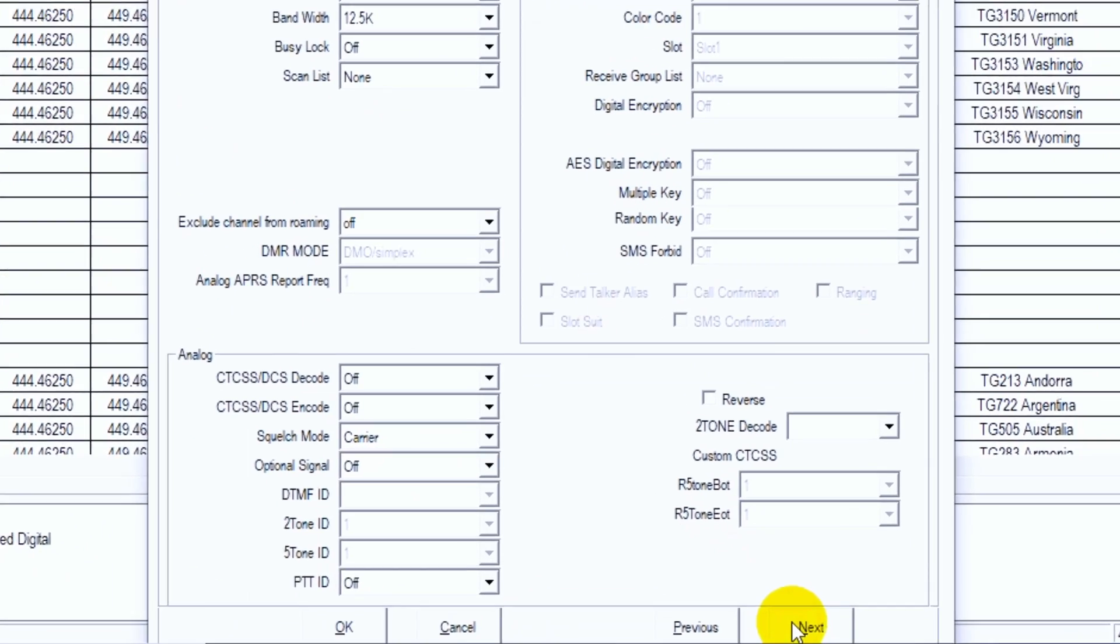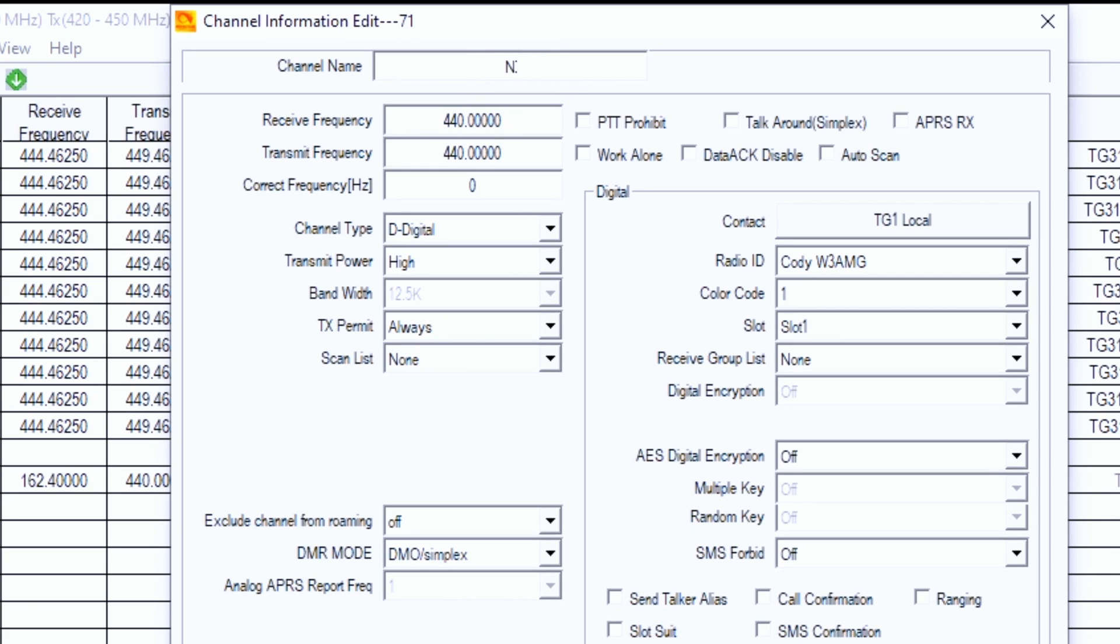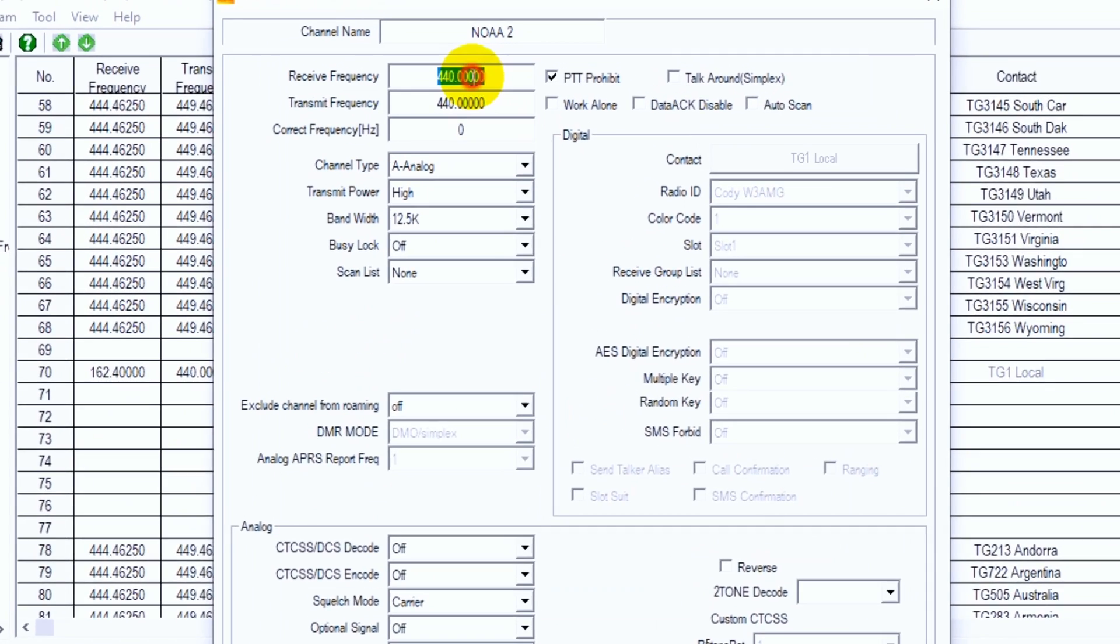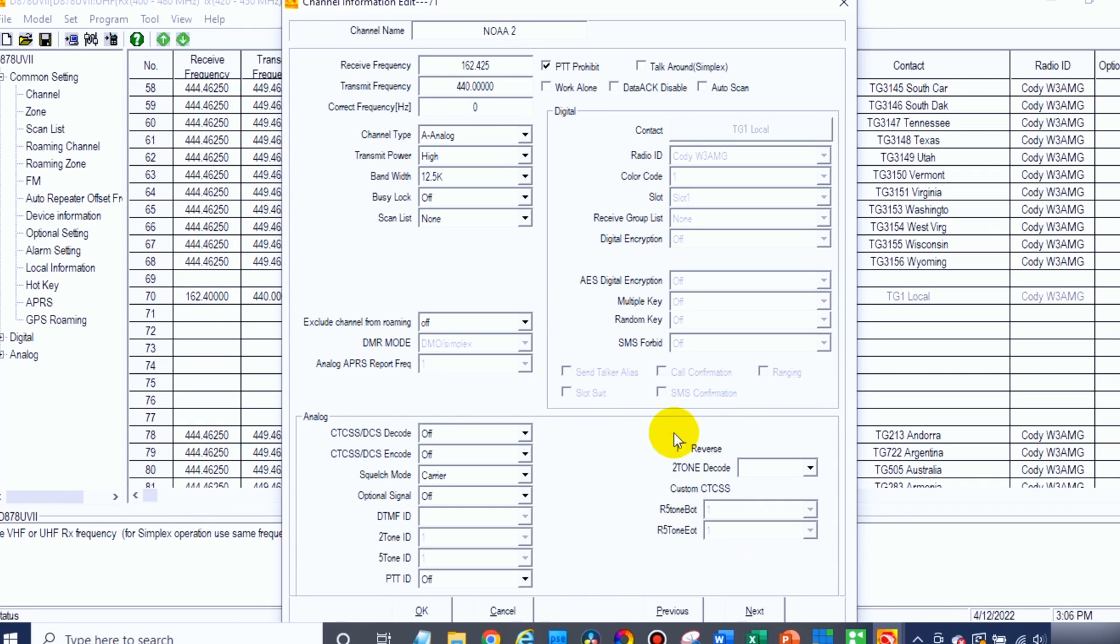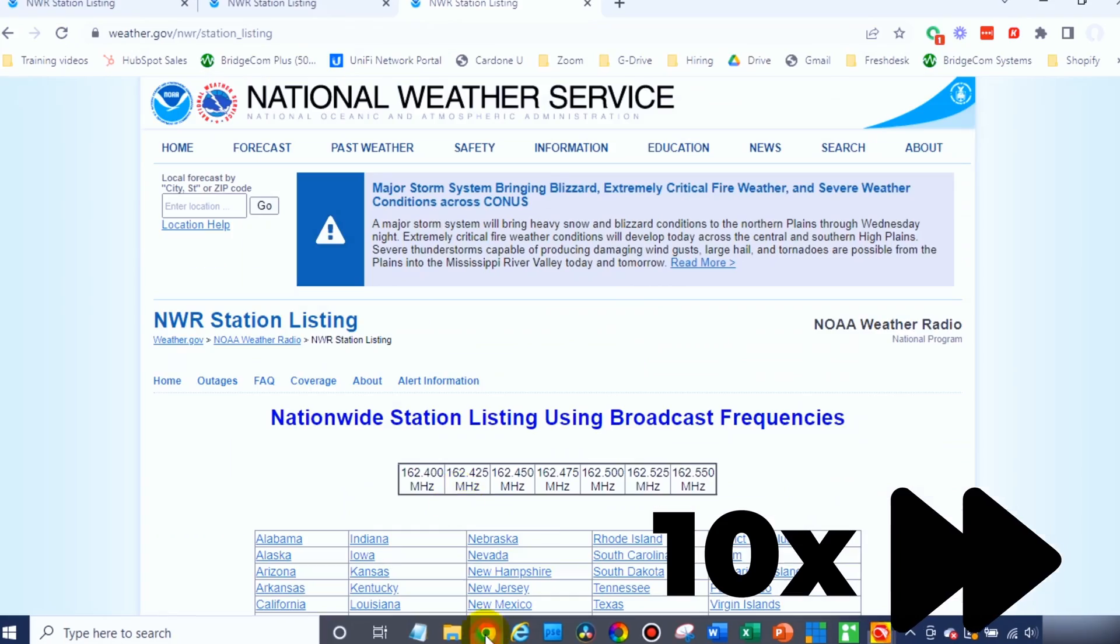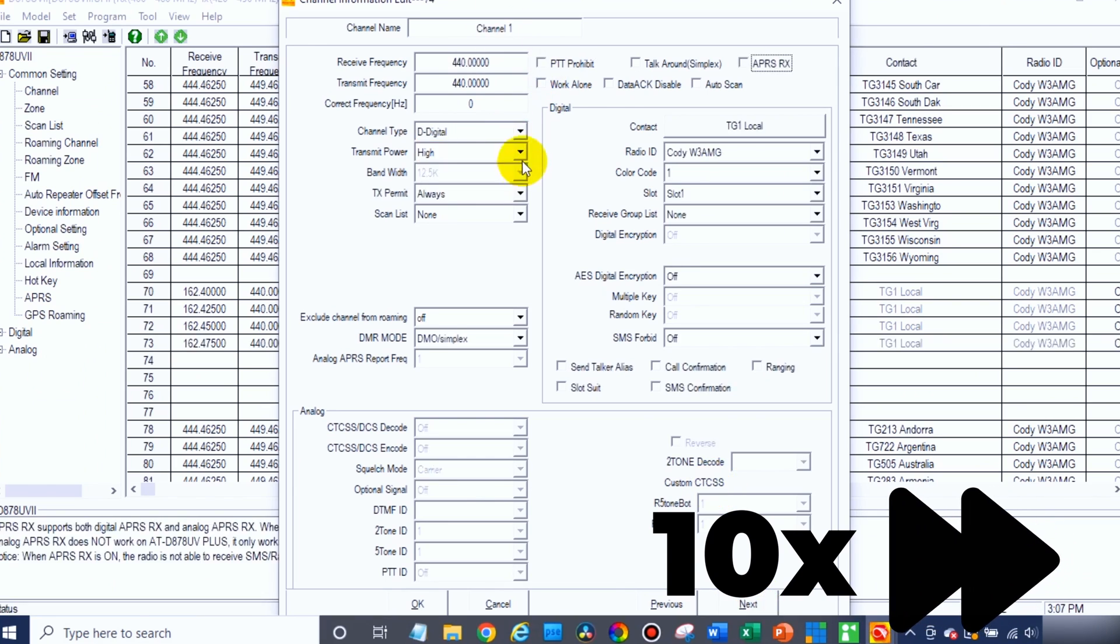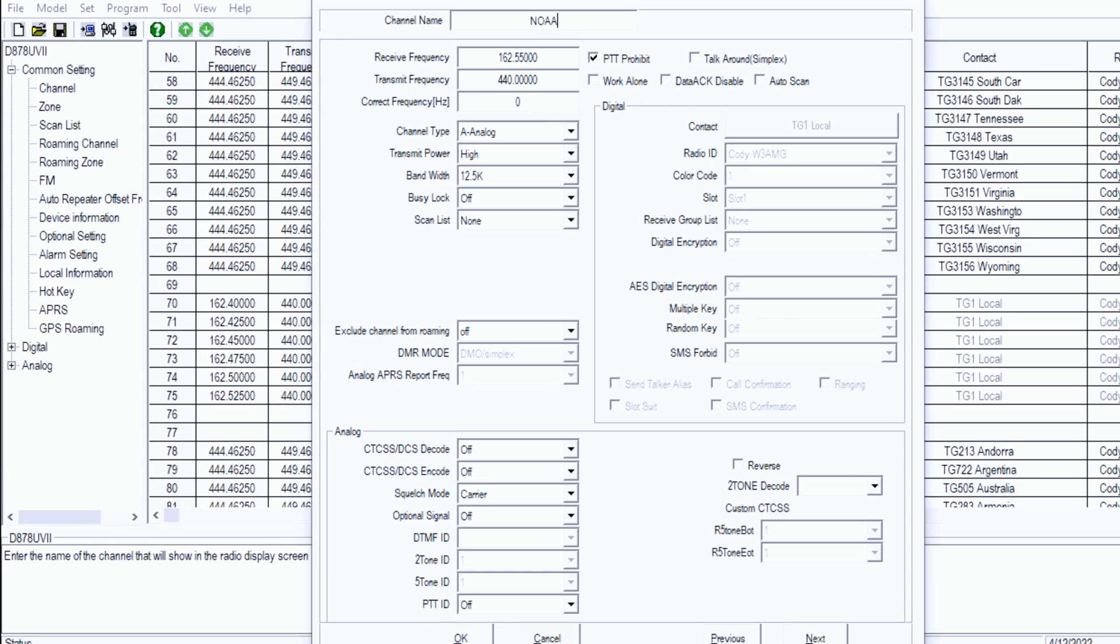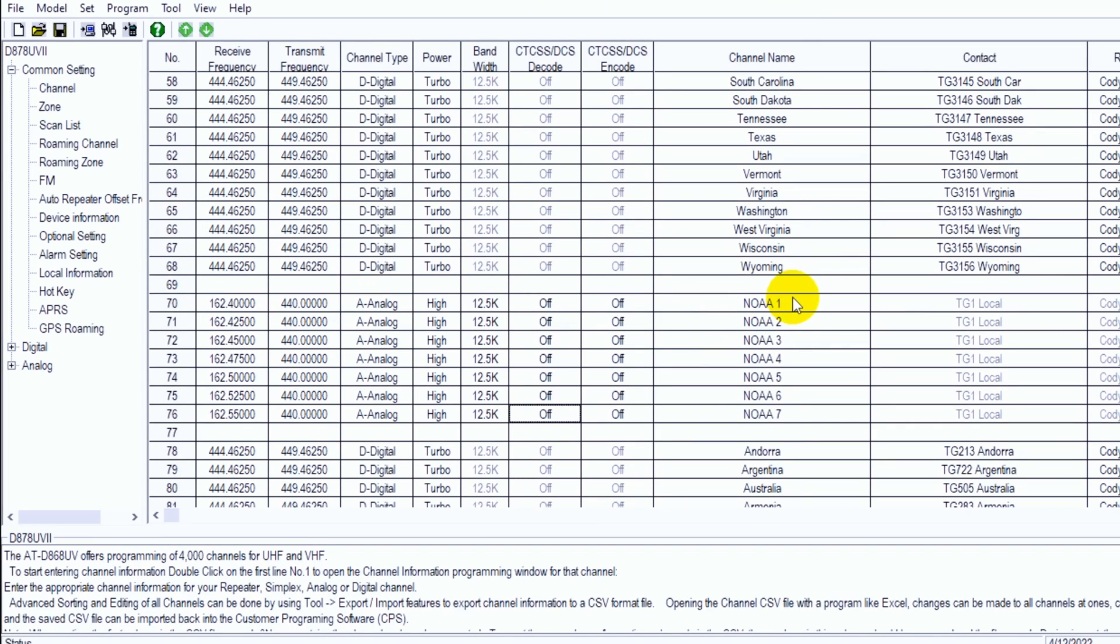So we'll label this once again, NOAA 2, change it to analog, hit the PTT prohibit. Then we'll go back over here, grab our frequency 162.425. And we're good to go there. Just go to next. So we'll go through all these real quick. Awesome. There we go. So once you have the last one done, just go ahead and click OK. And there we can see all of our seven NOAA frequencies.